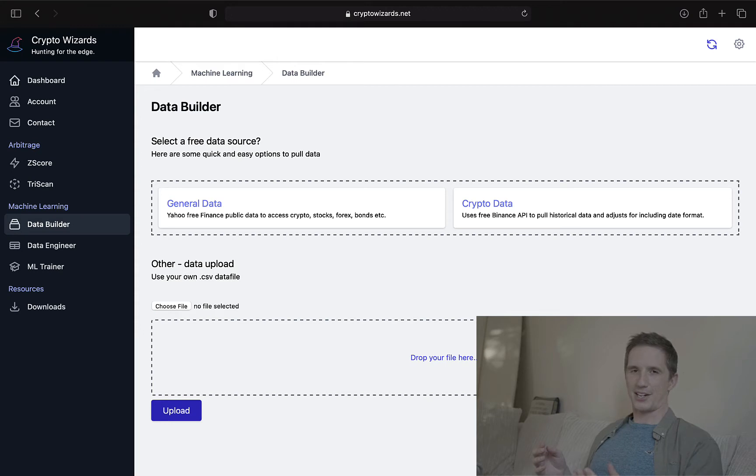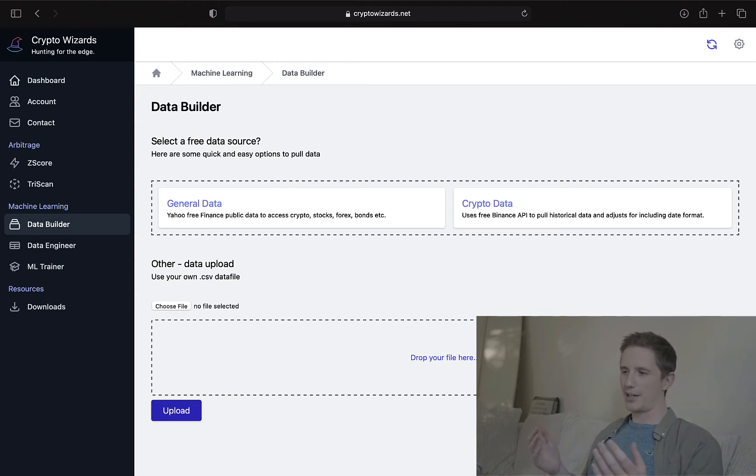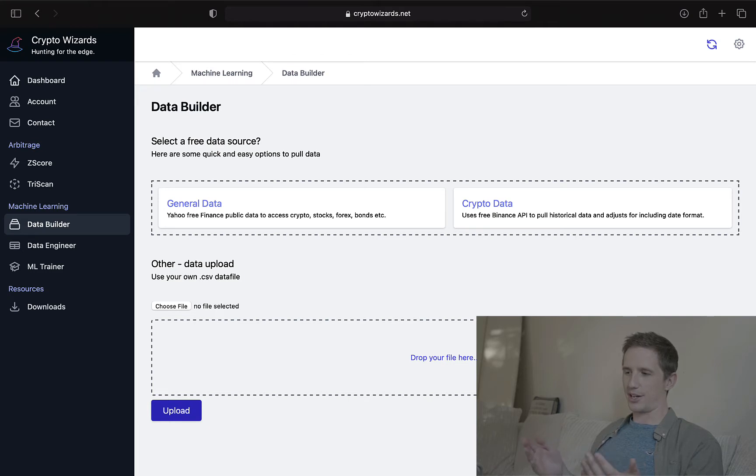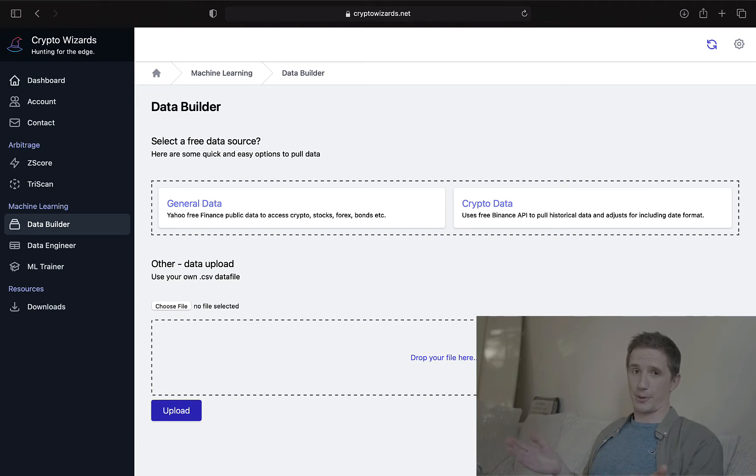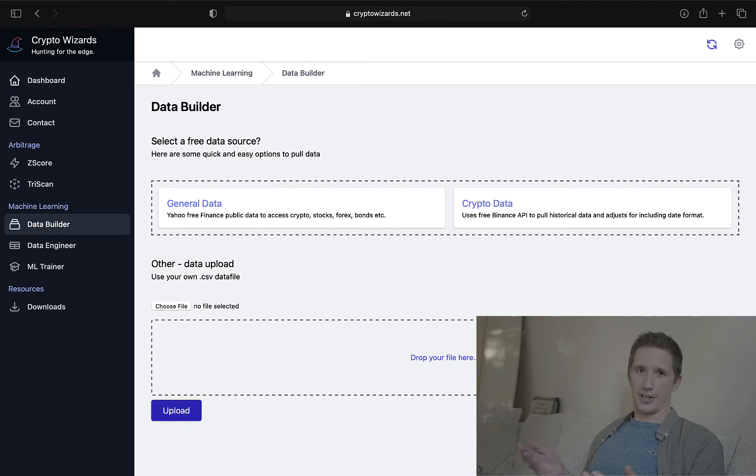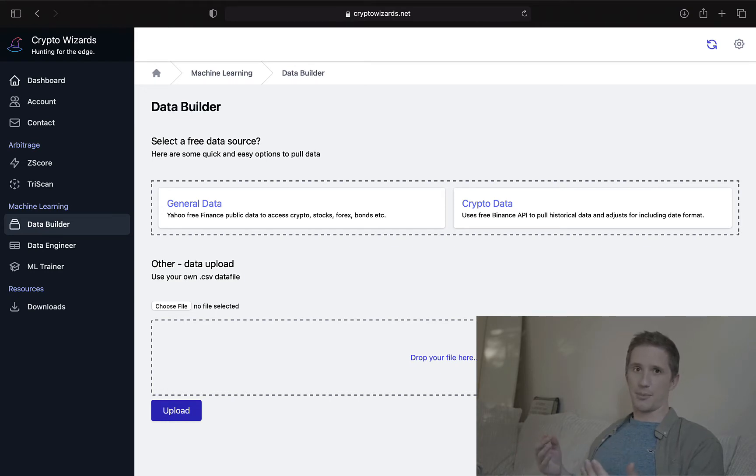But I found that I actually end up using this a lot, and I don't really write code to pull data anymore. I just come straight here and do it, which is part of the whole point of CryptoWizards - you don't have to do a ton of coding to test stuff out and to analyze the markets.